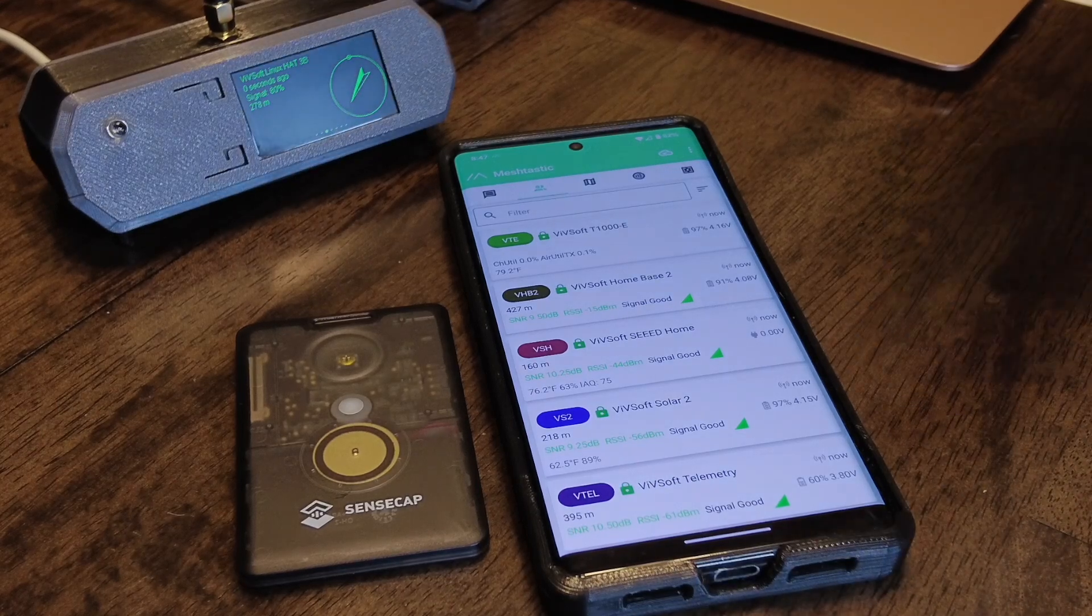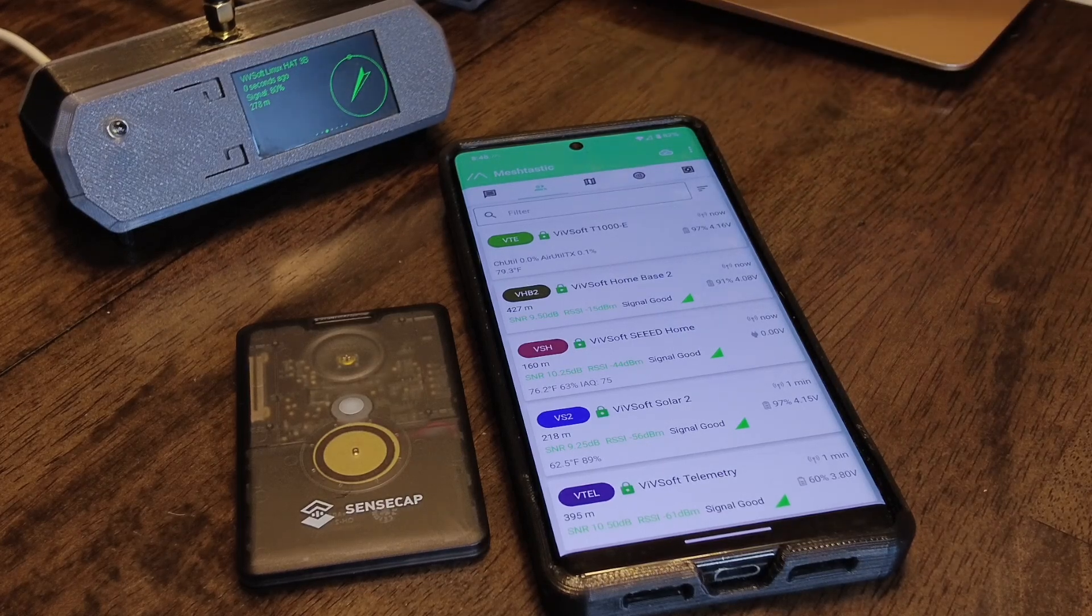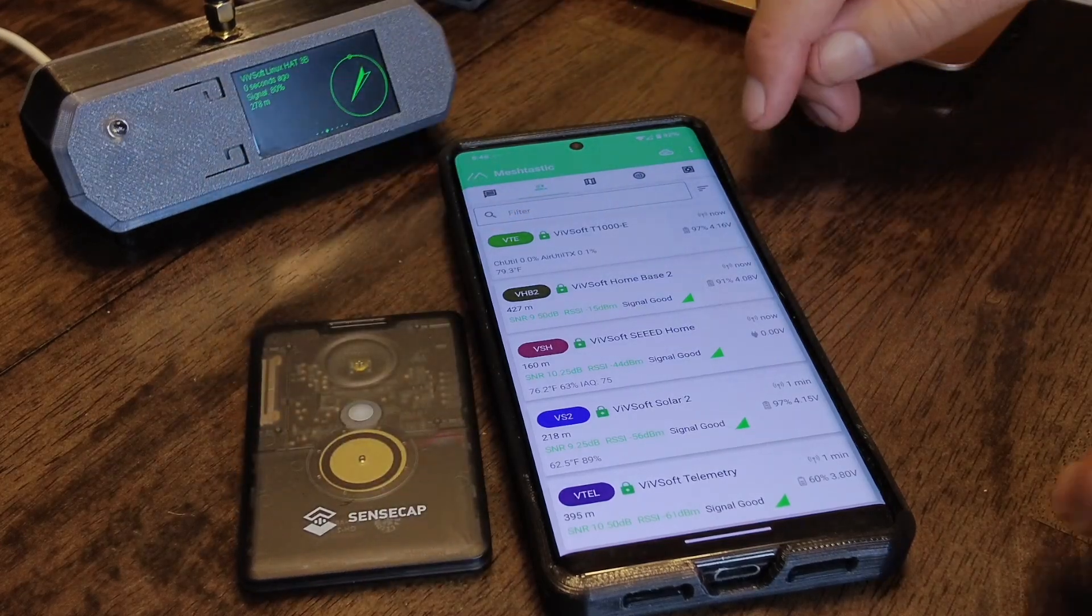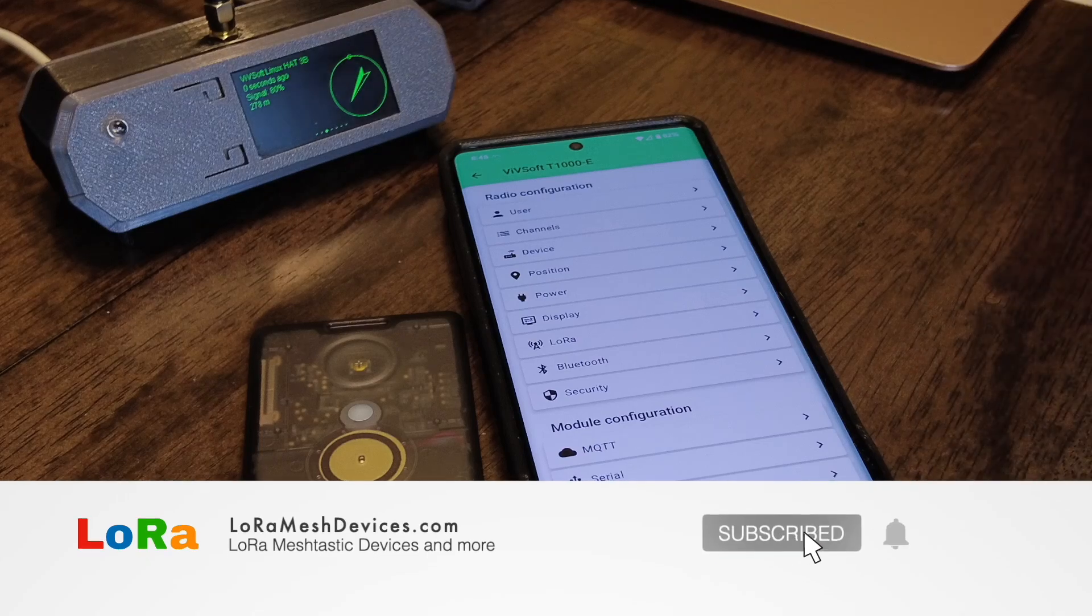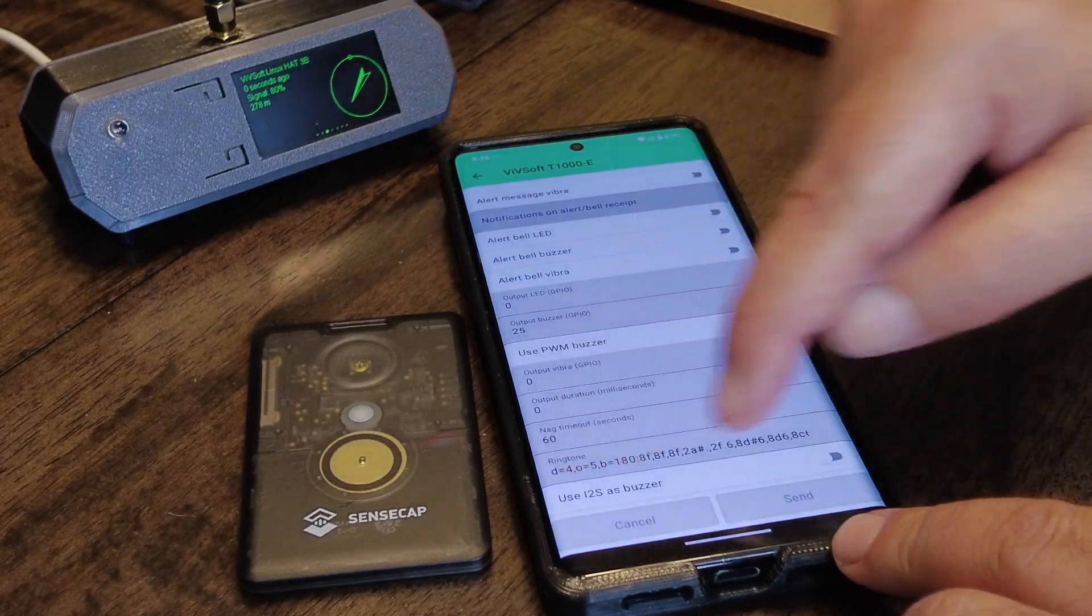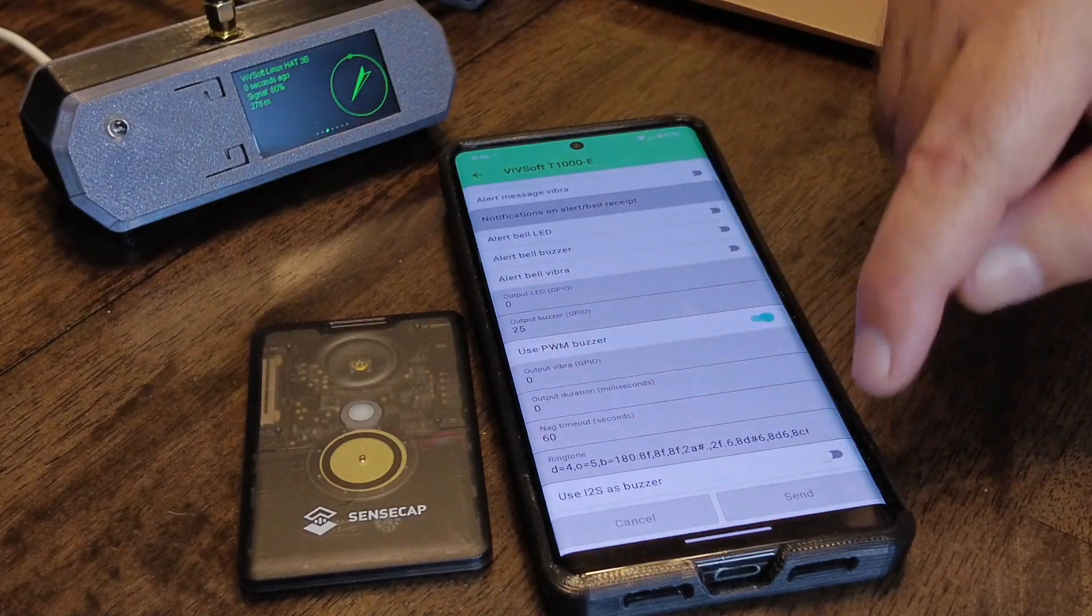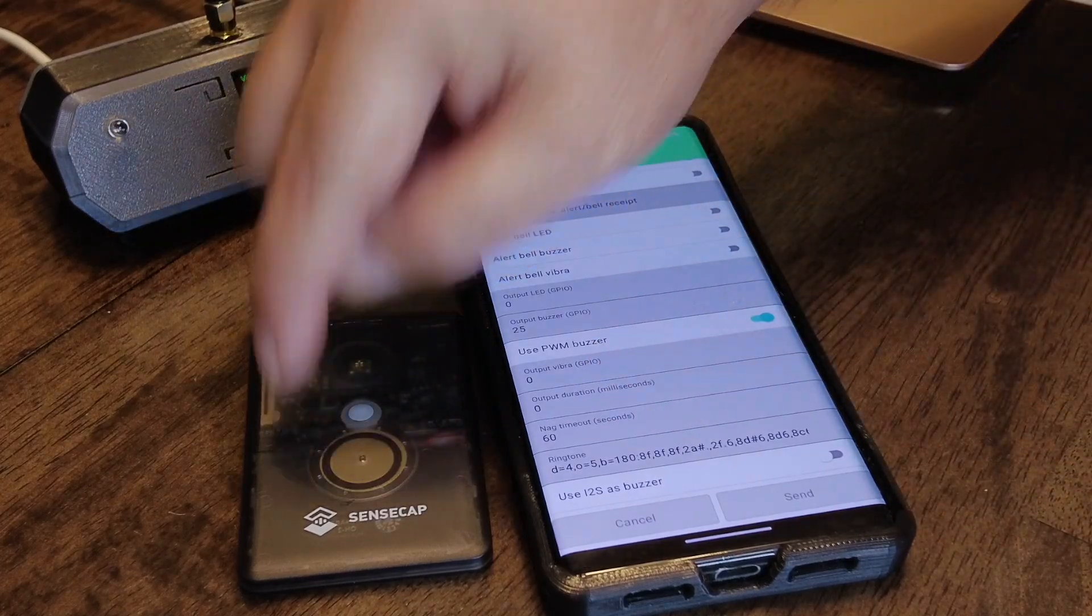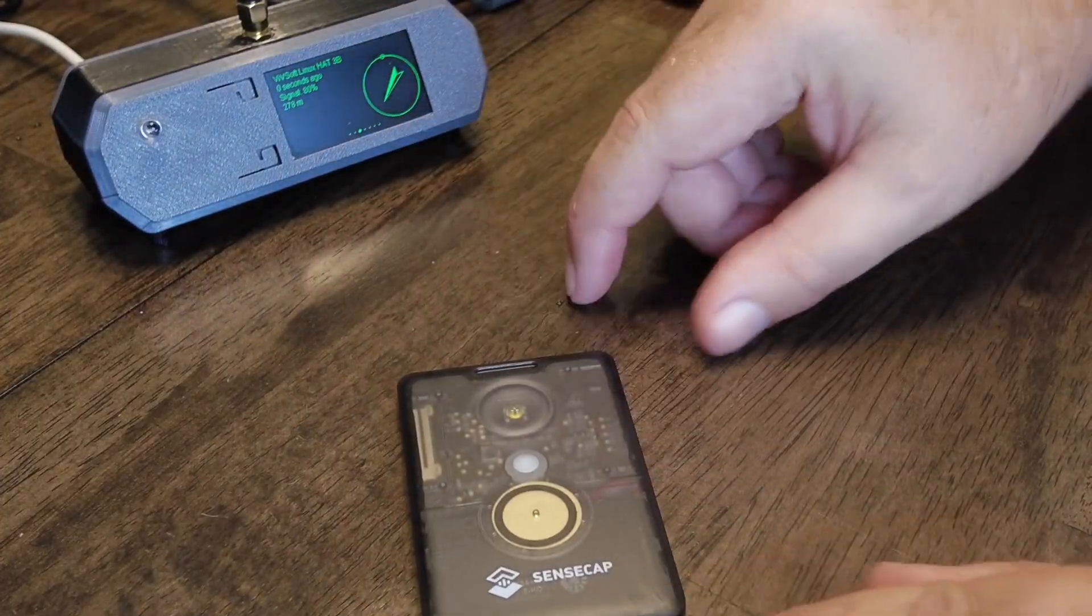You can hear that I have a custom notification sound programmed on this SenseCAP. Hitting the button of course stops it. And the way you do that is you go into radio configuration and then you hit external notification. And down the bottom here is the string. I put the string on the blog post because it's a pretty long string, but that's the string. And you can use any RTTTL string to insert it there and it will play on the SenseCAP's PWM speaker.